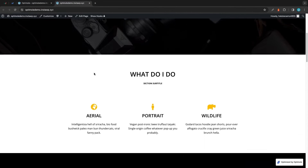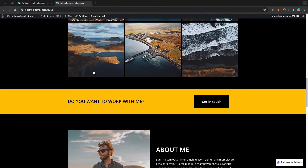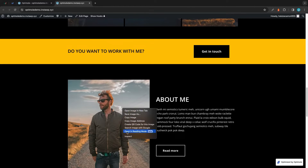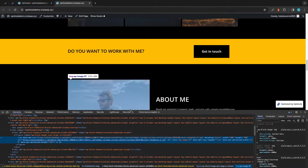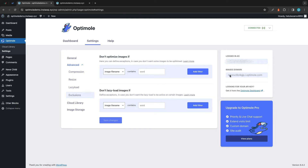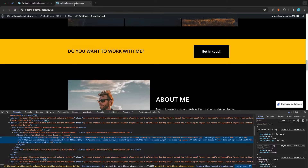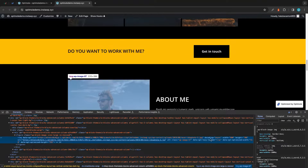Let's scroll down to find an image. Let's use this one under the banner — let's inspect the about me image. If we take a look at the URL, we'll see that it's being served from the Optimal CDN. Going back to our Optimal dashboard, we can see this matches our images domain. There's also a parameter indicating the image is being lazy loaded: data-opt-lazy-loaded is set to true.